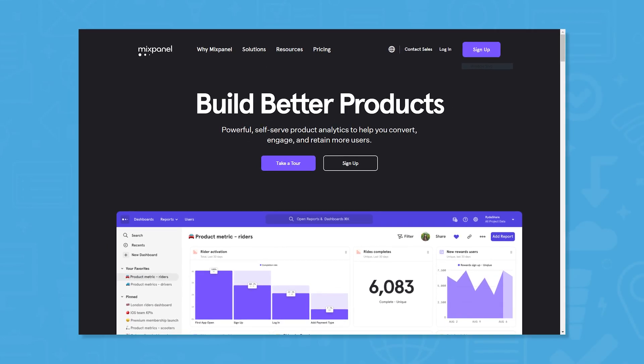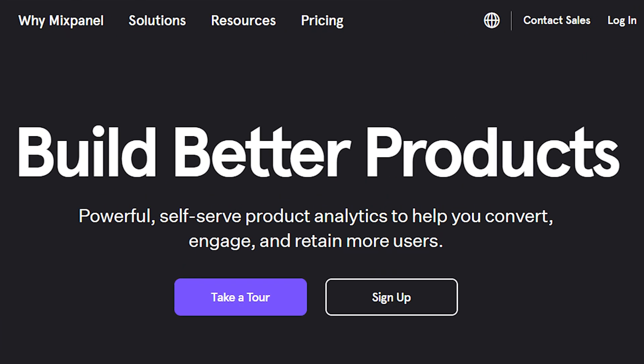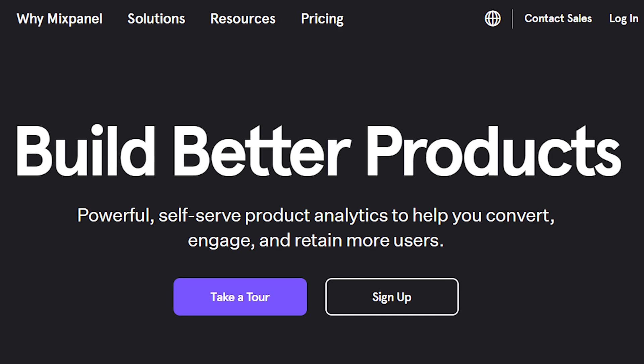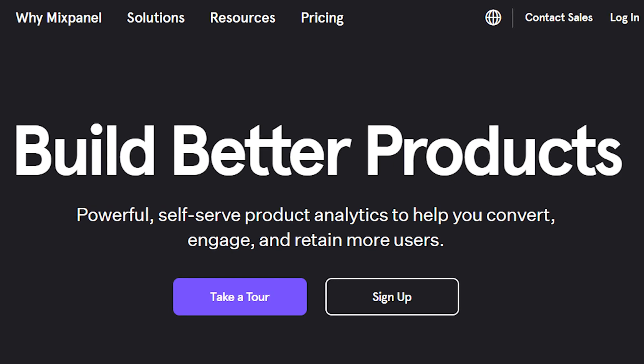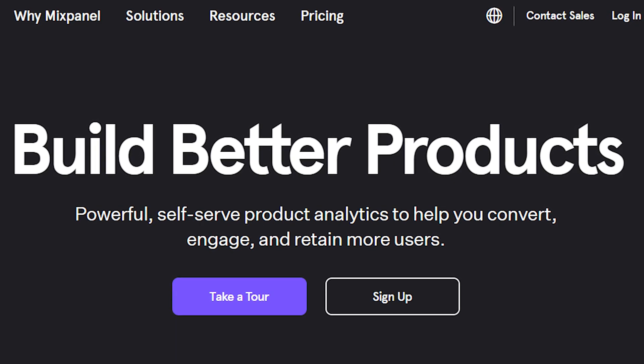Mixpanel is a web analytics software system that calls itself a powerful, self-serve product analytics to help you convert, engage, and retain more users.